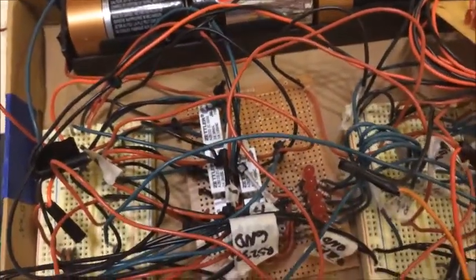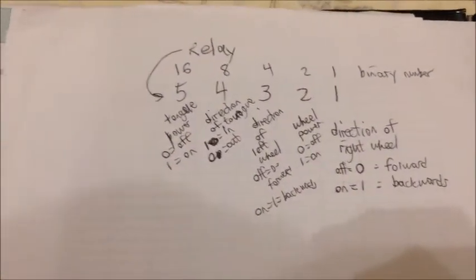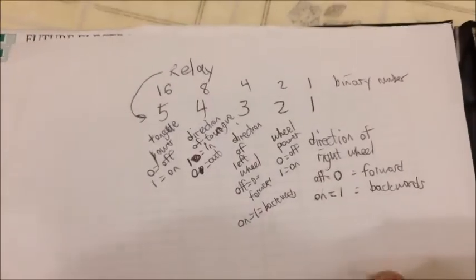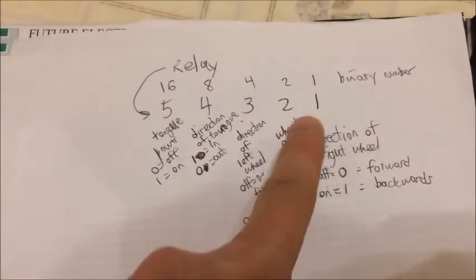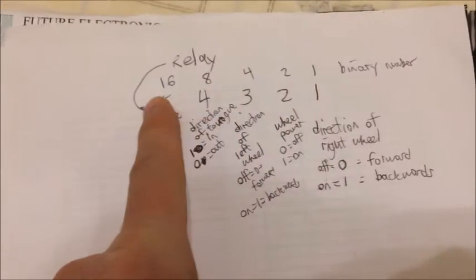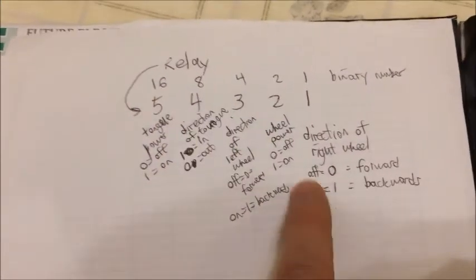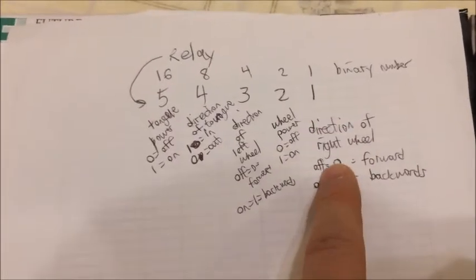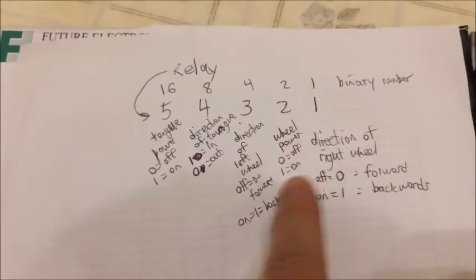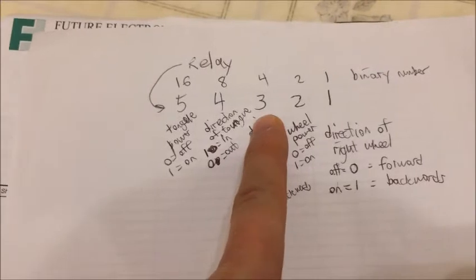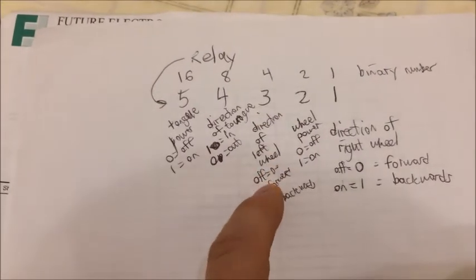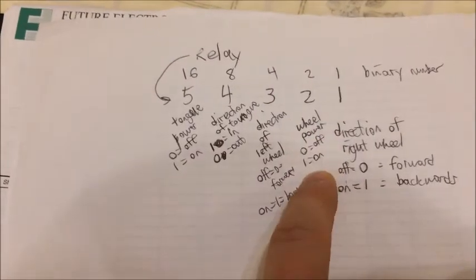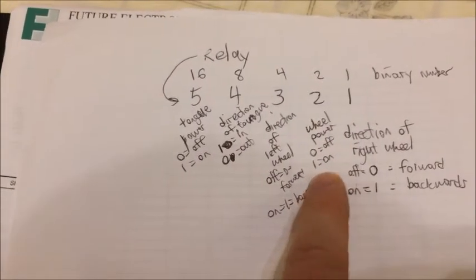And so the way that the robot is actually turned on is by mapping those different bits to different functions. So here's the five output bits from the UART. And you can see the first bit controls the direction of the right wheel. The fours place bit controls the direction of the left wheel. And then the twos place bit turns the wheel power on and off.